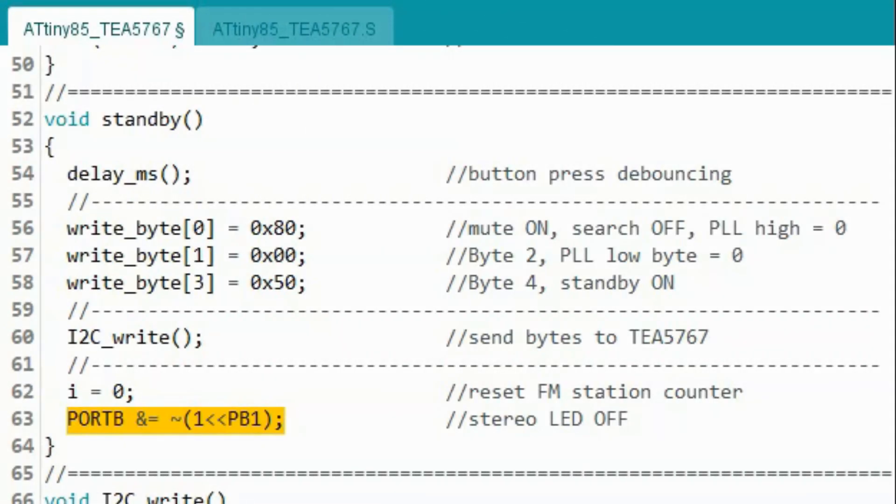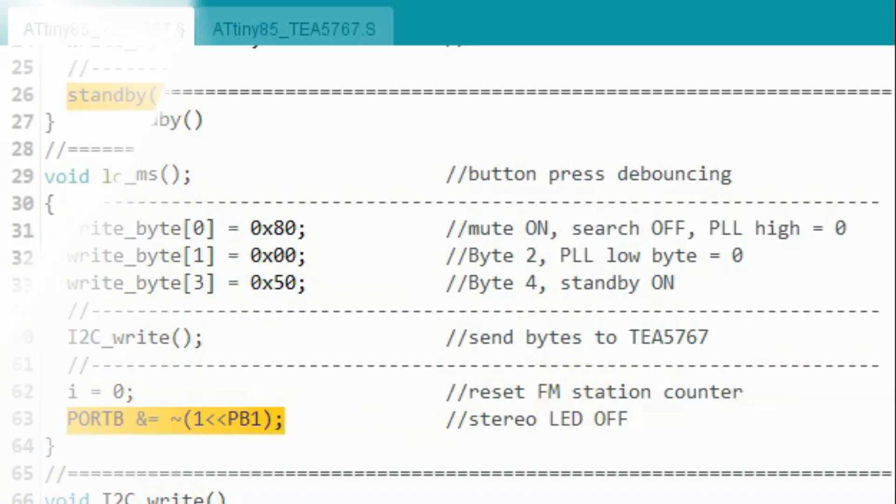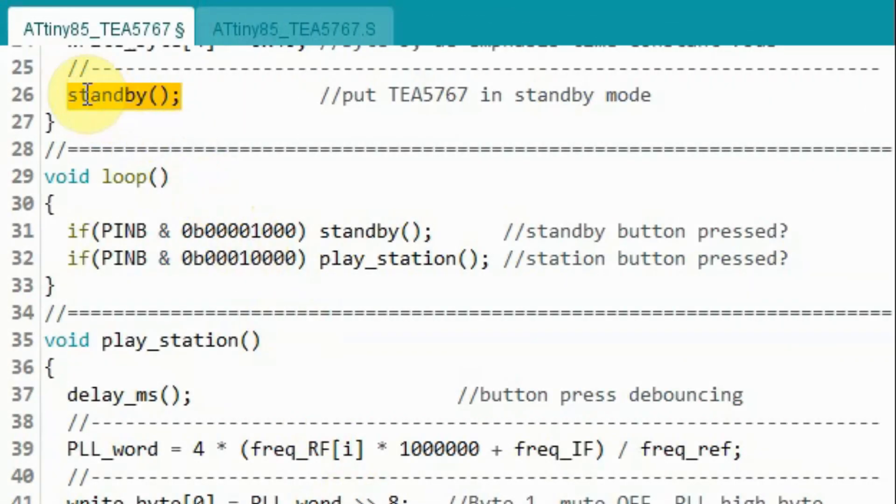In standby mode, the stereo LED will be off and this is achieved by executing this low-level instruction which is similar to executing the function digital write. Now the device is in standby mode.